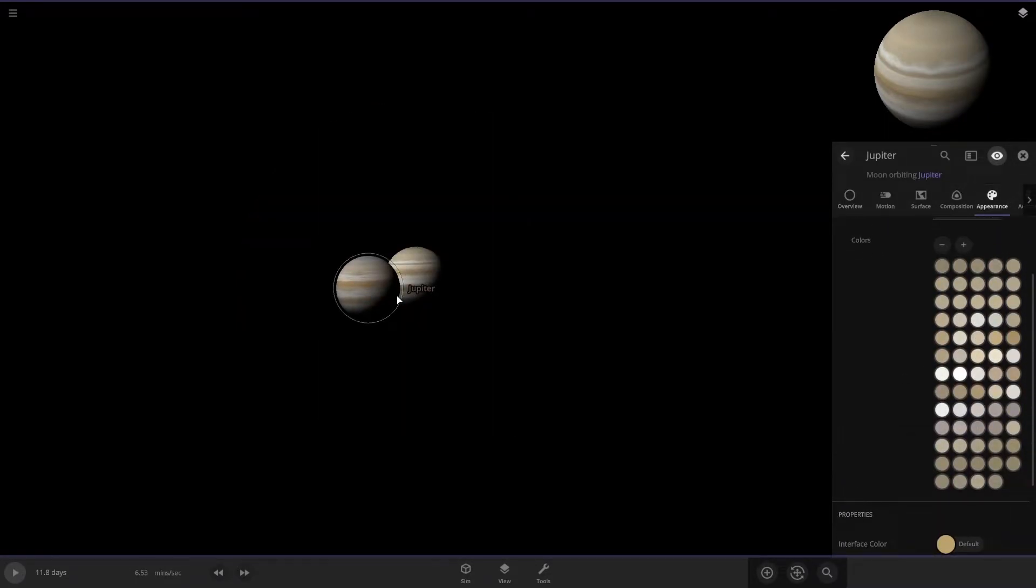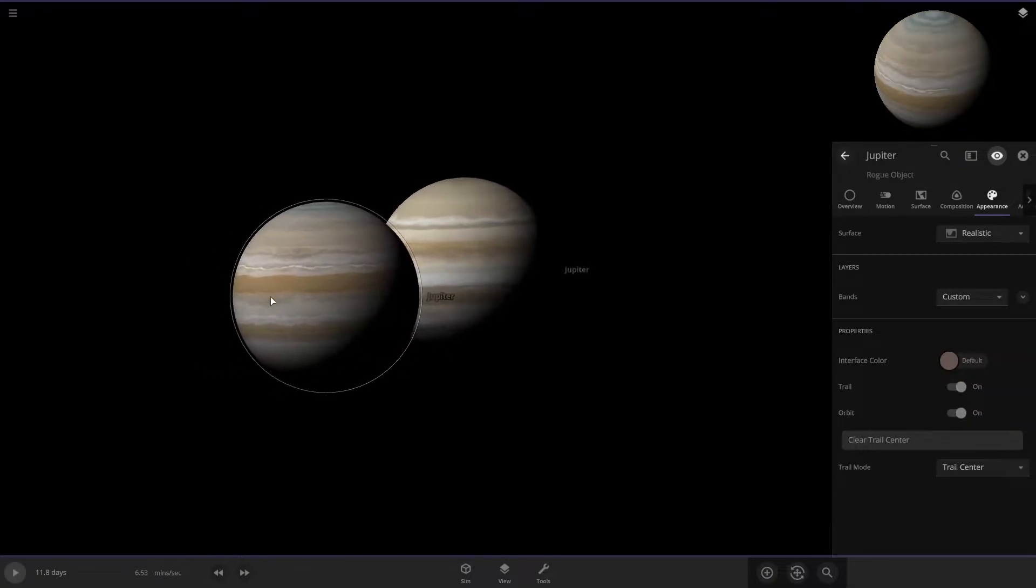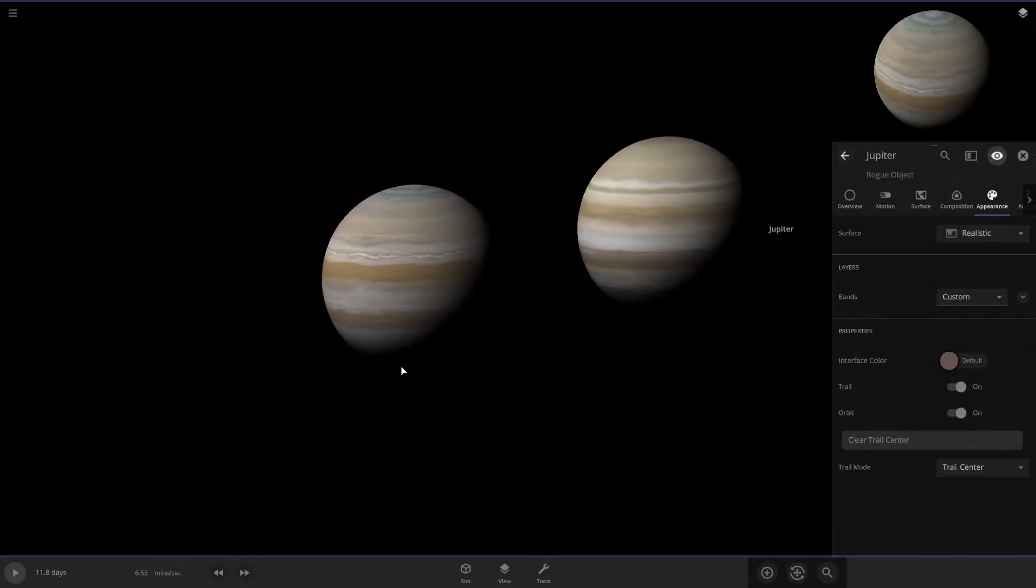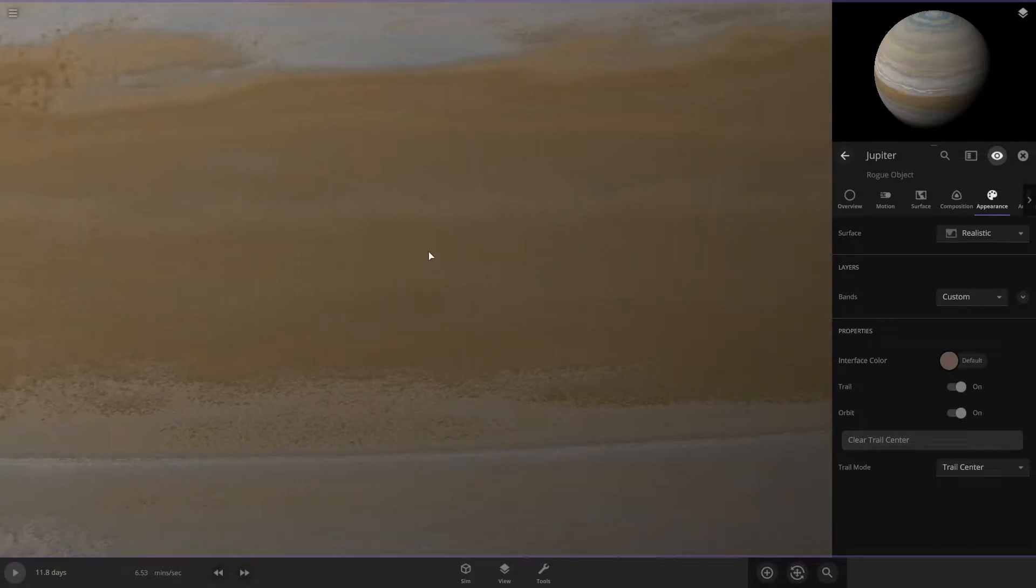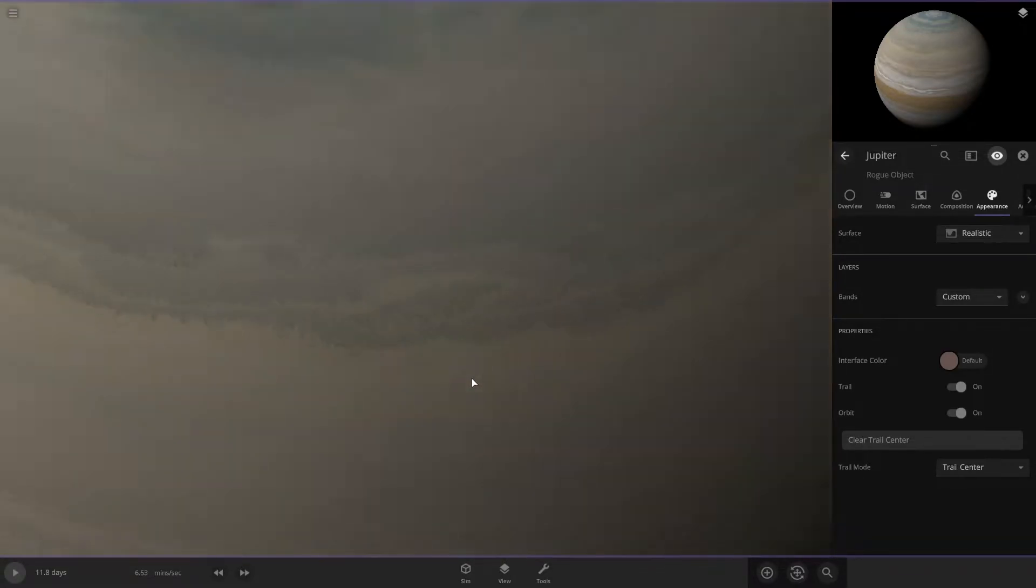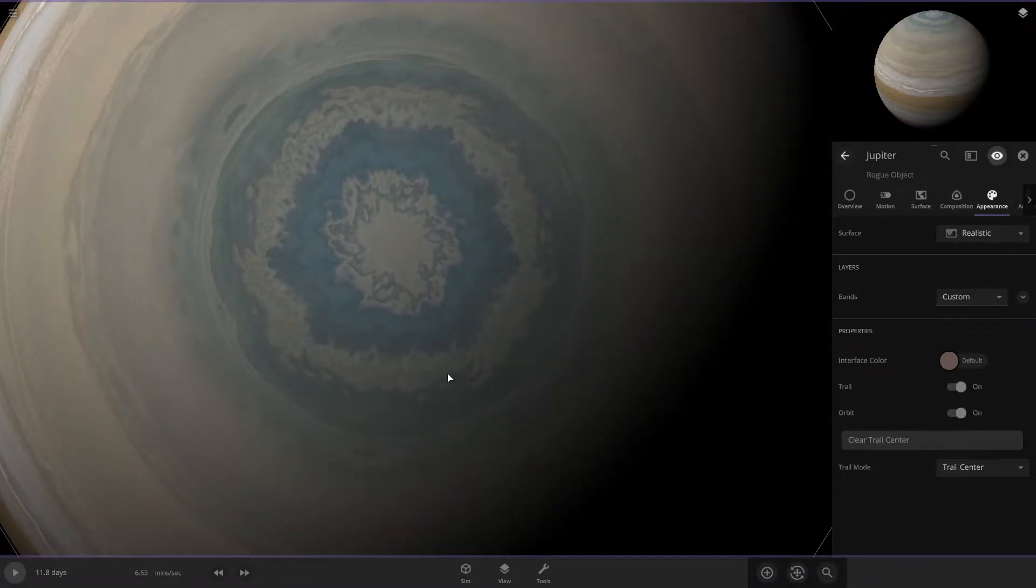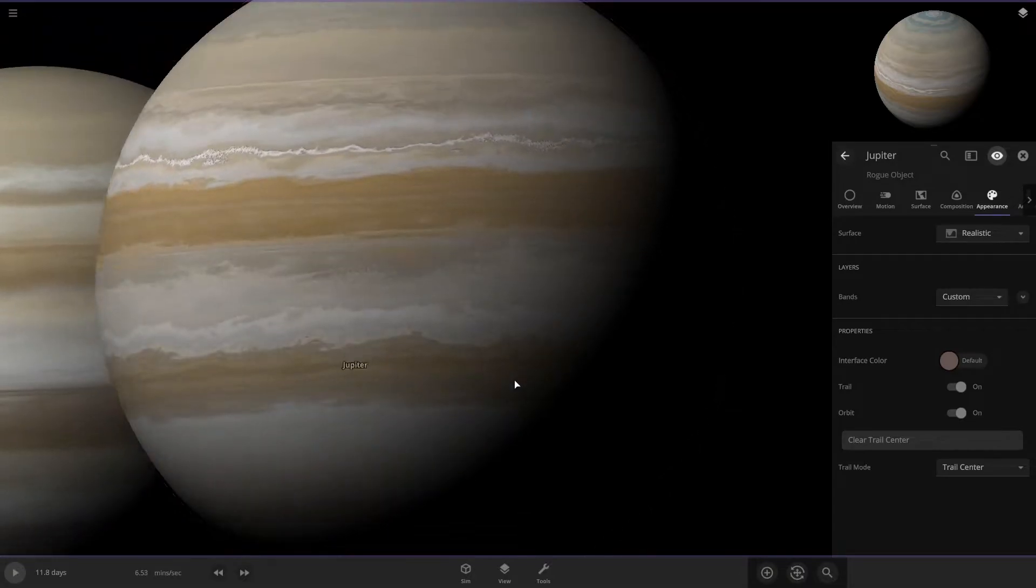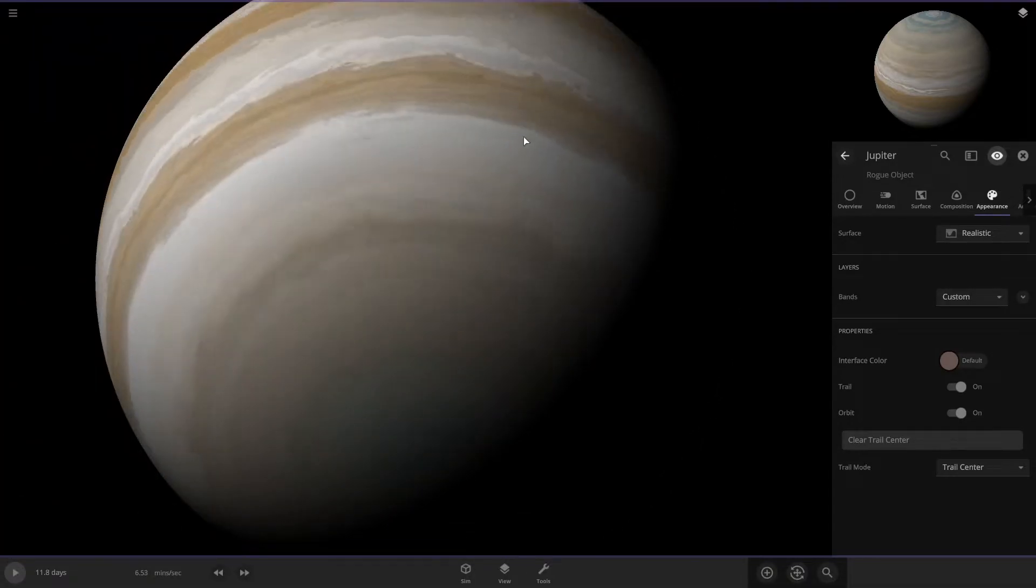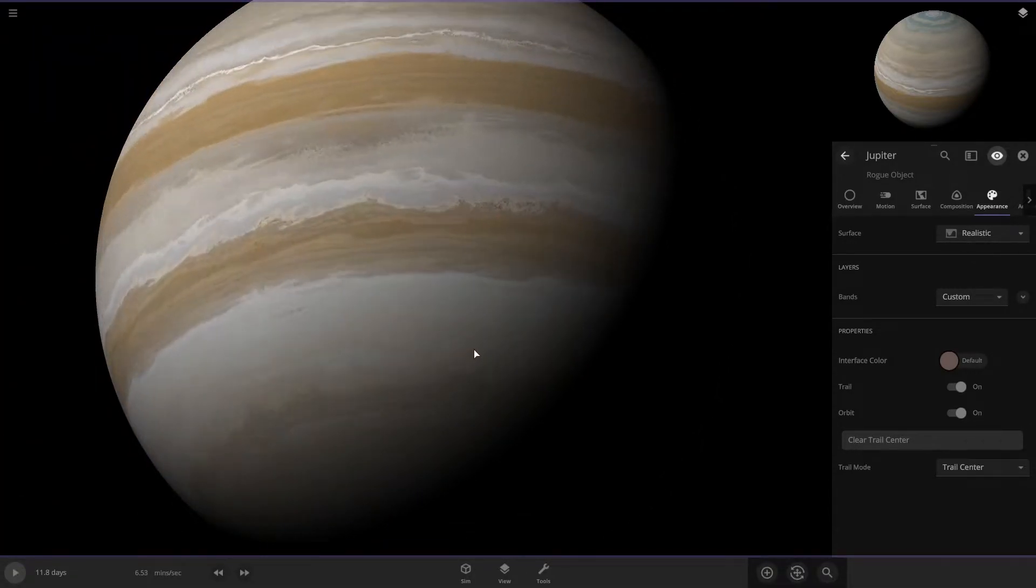Versus this one, which is extremely detailed. A lot more detailed. And these are taken from real NASA observations. I think it would be really cool if we could get something like this into the base game. I think the universe sandbox should definitely add that.